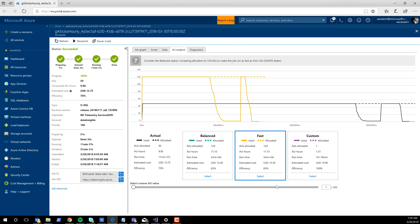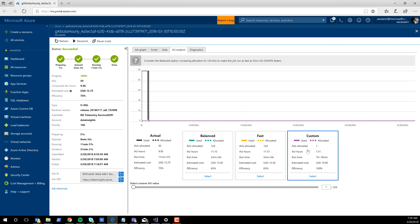Finally, we have Custom. Custom is the fun part, because you get to feel in a very intuitive way how the AUs will affect the job. Let's click Custom. Black line is what actually happened, and Custom is set to one by default. Here's the purple line, which is Custom — it's just flat, which is how it should look, and it should take a long time. It'll take seven hours with just one AU, according to our predictions.